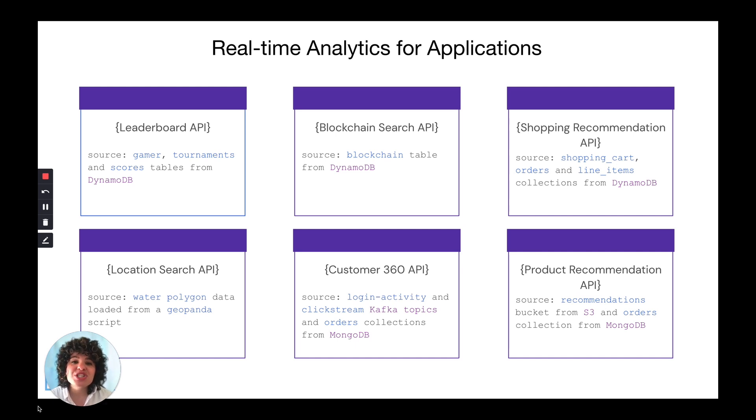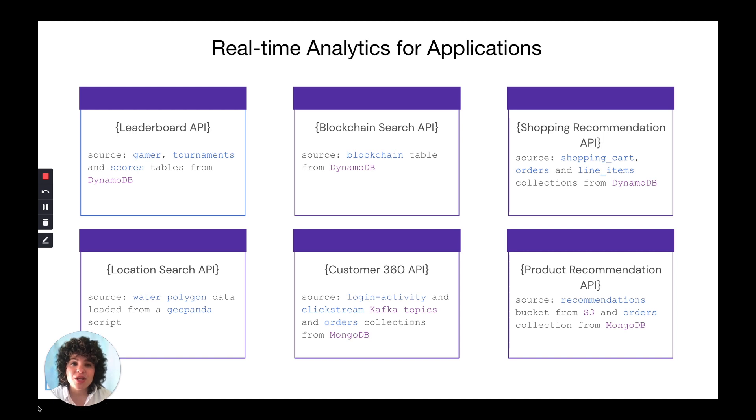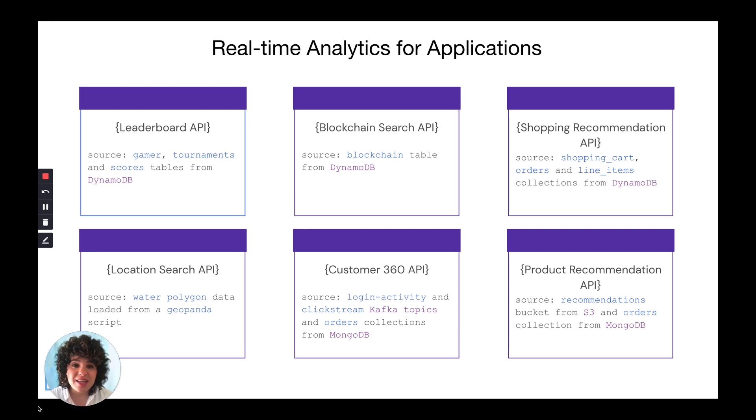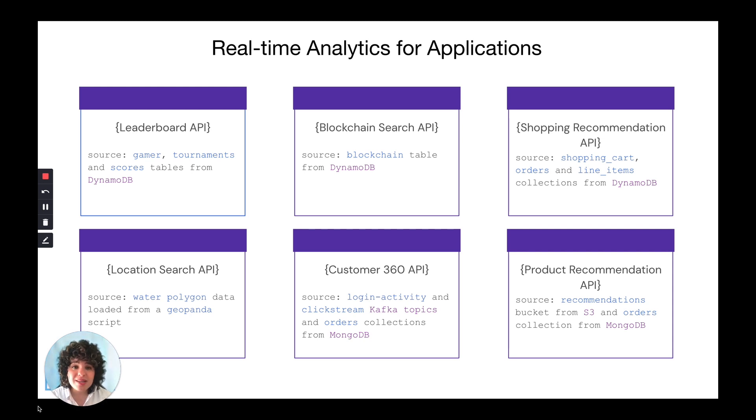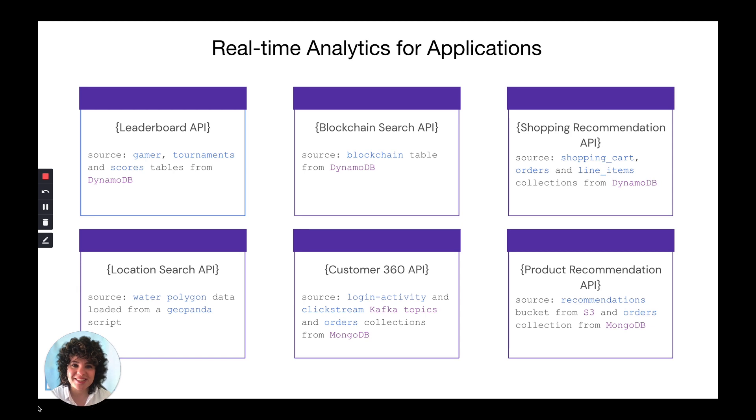There are many challenges when building real-time analytical applications. You'll need to have real-time sync with your data source, you'll need to handle semi-structured data, you'll need to have multiple indexes for low latency queries and so on. But Rockset handles all of this out of the box so let's see how you can get started.